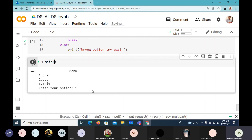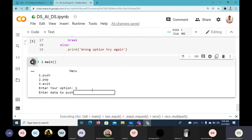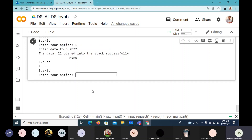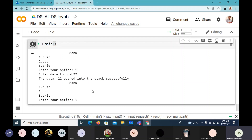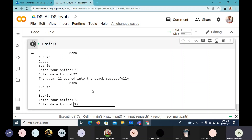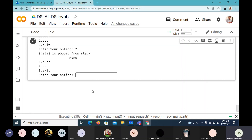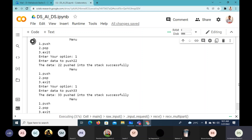Now executing: when I enter 1, I push data. I push 22 — '22 pushed into the stack successfully.' Again I push 33. When I say pop, what should we get? We should get 33 — '33 data is popped from stack.'